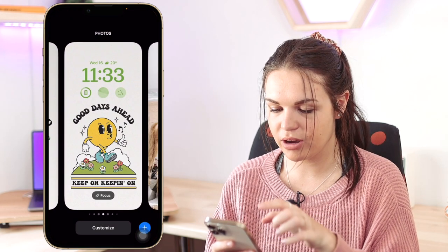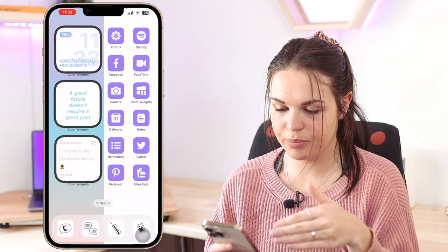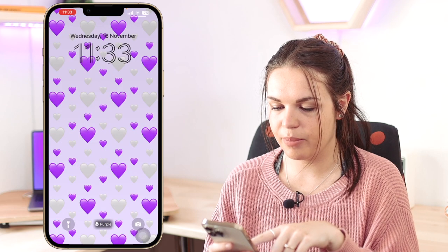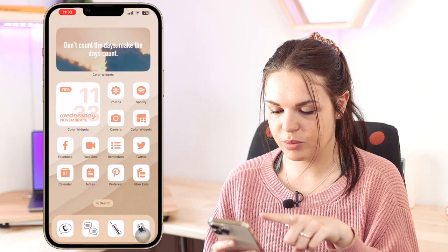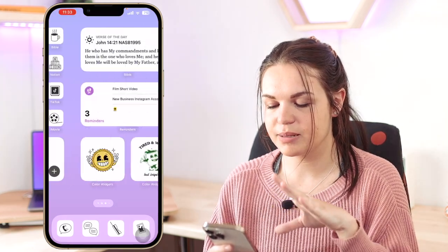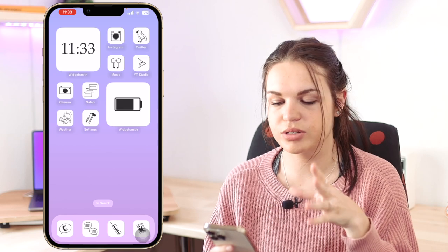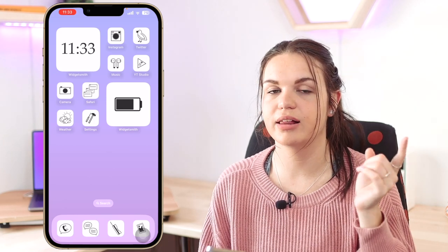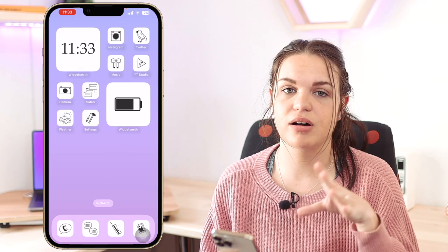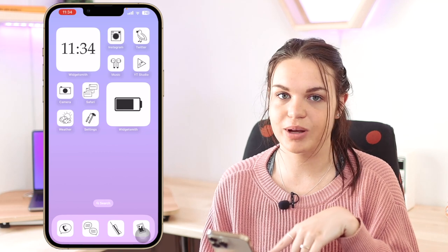I want to show you some more examples of what widgets could look like on your phone before we get into exactly how to add them. Here are some widgets with more of an aesthetic look — really cool. Something that plays a big role in this is the app icons you use alongside your widgets. I have videos on installing themes — wallpapers, widgets, and app icons all in one — linked in the eye card at the top.